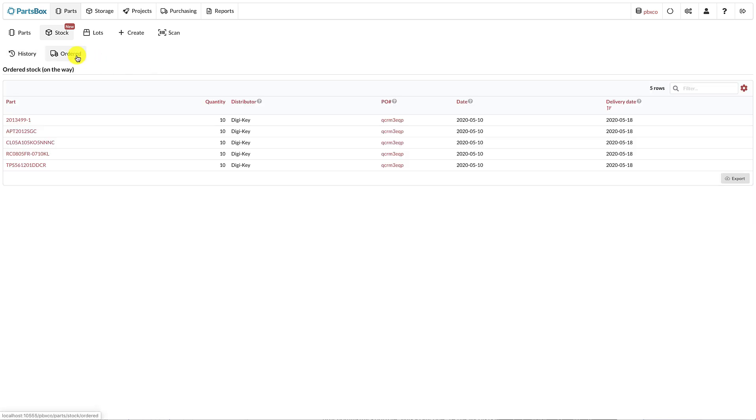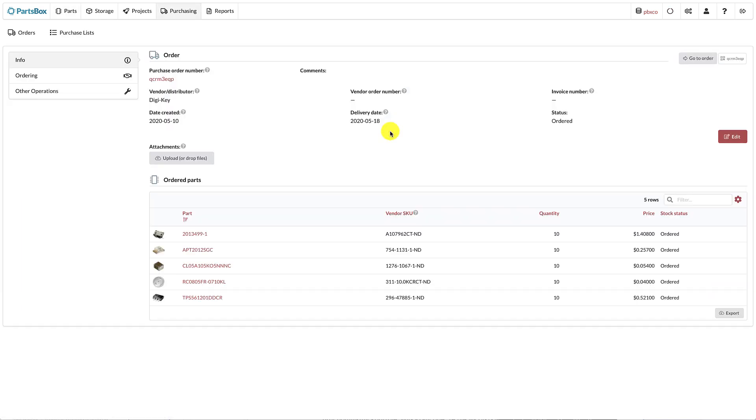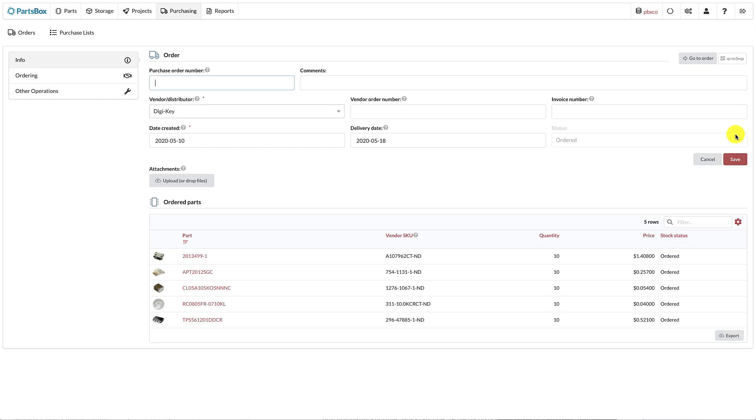Ordered stock shows which parts have recently been ordered and are on the way to you. You can see the part, quantity, vendor, and expected delivery date. Clicking on the purchase order number takes you directly to the order, which is useful when receiving parts.